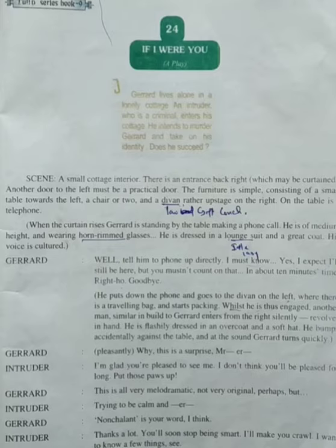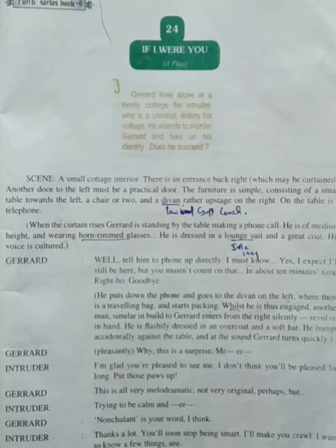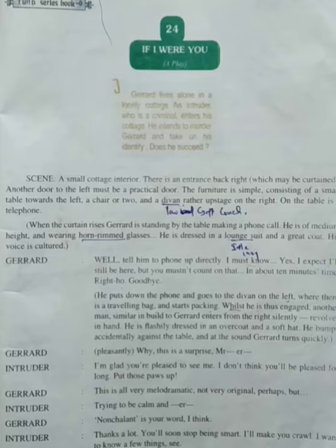The play is set in a small cottage situated in a lonely place. The cottage has two doors and simple furniture. There is also a telephone in the cottage.